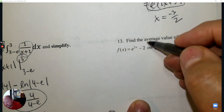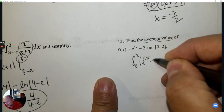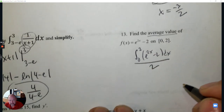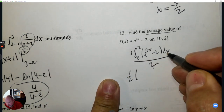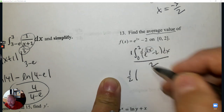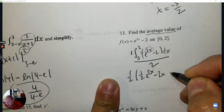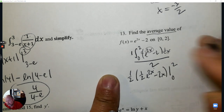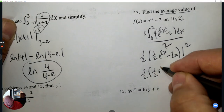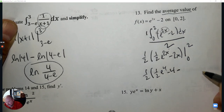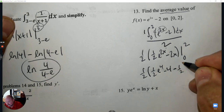Number 13: Average value is an integration question. Integrate from 0 to 2 the function e^(2x) − 2, then divide by the difference of the bounds. Write this as 1 half times the integral. The antiderivative is 1/2 e^(2x) minus 2x, evaluated from 0 to 2. Plug in 2: 1/2 e^4 − 4. Subtract — plug in 0: e^0 = 1, so that's 1/2 minus 0, which is 1/2. Answer: 1/2 e^4 minus 4 minus 1/2.